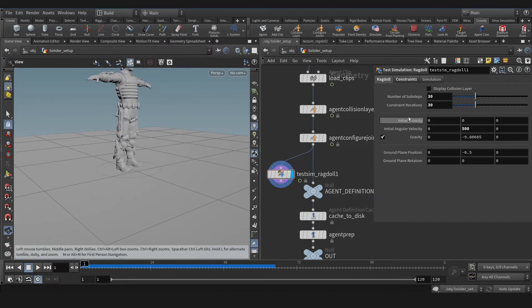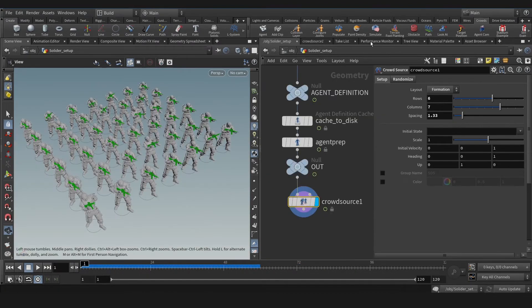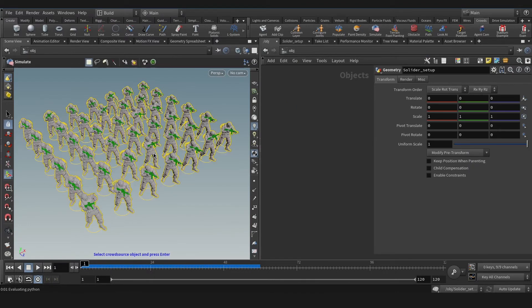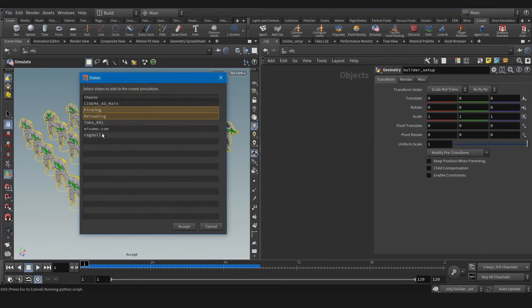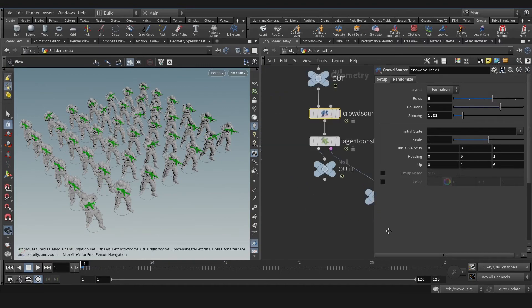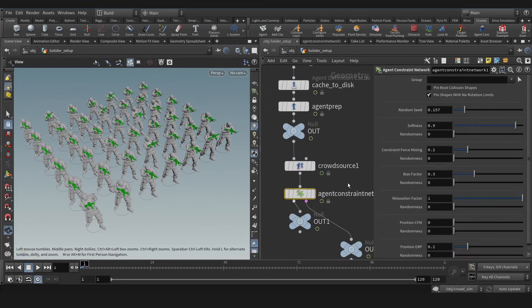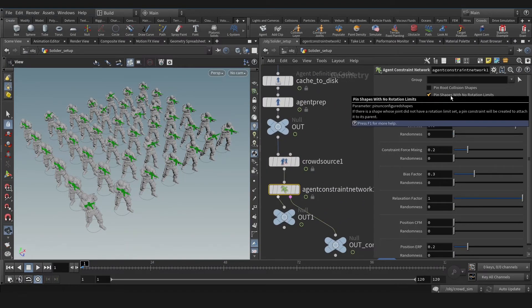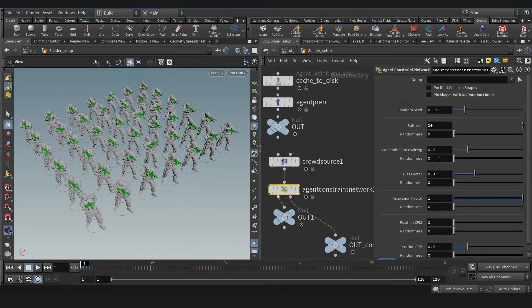So if you're wondering where we can find this option in real simulation, that's so easy actually. These options are in agent constraint network node with softness and bias factor.